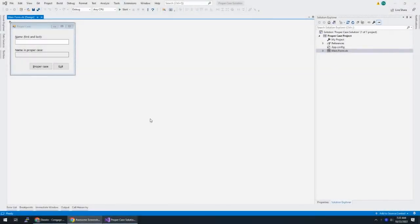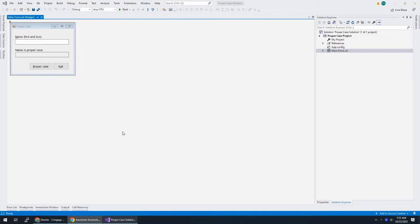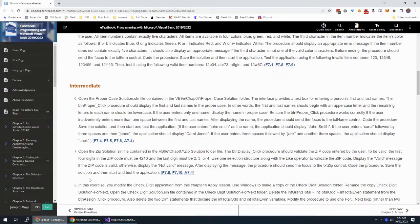All right, we're going to work on the proper case solution from Zach's Visual Basic, which is Chapter 7, Exercise 6, the first intermediate exercise.